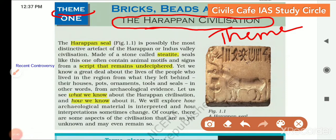The first theme in the ancient history book is 'Bricks, Beads and Bones,' which talks about the Harappan civilization. We have learned something about it in the classic NCRT, but in this chapter we will dig deeper and get more detailed information. The broader framework covers features of the civilization, social system, settlements, and how the civilization came to an end, with additional content beyond what was covered before.